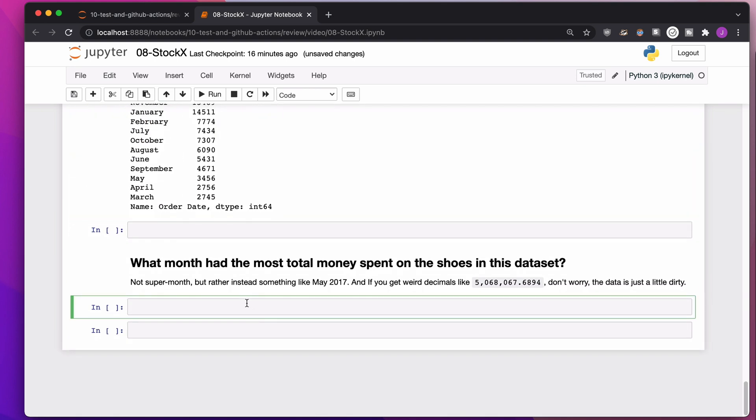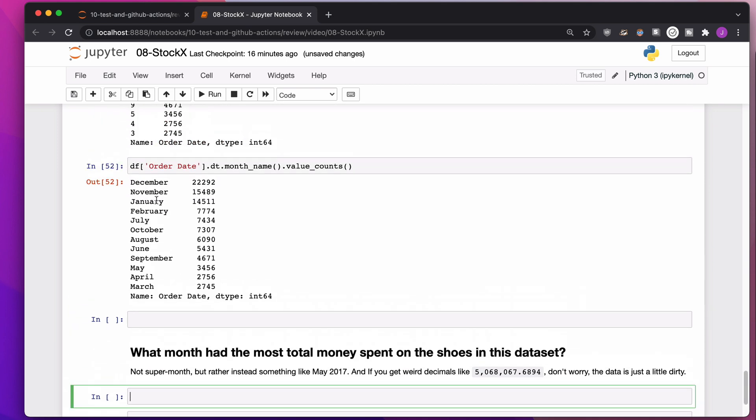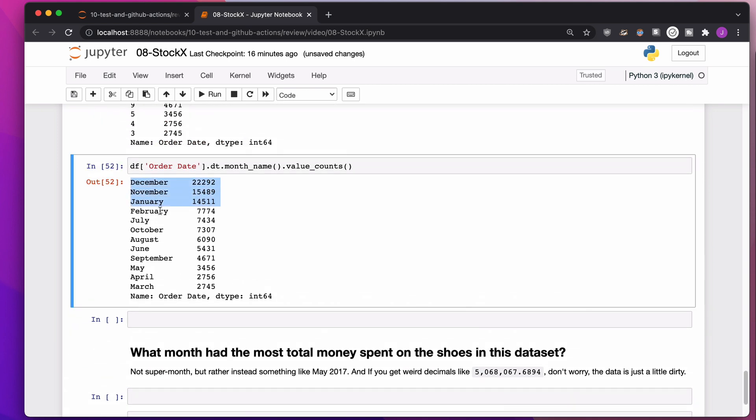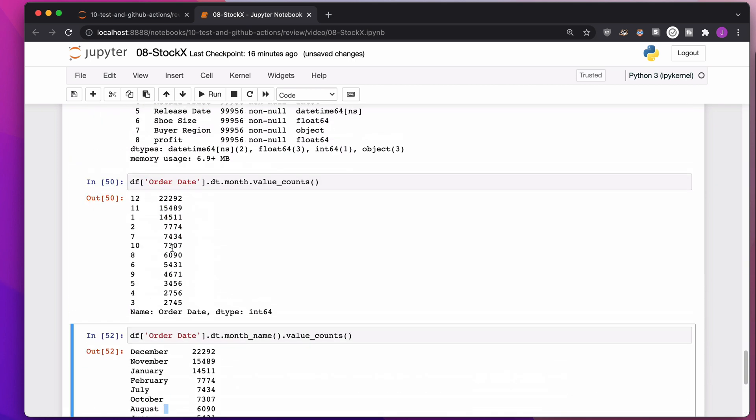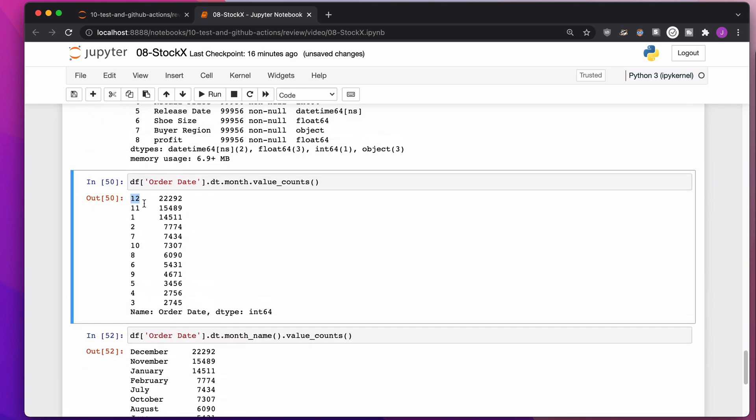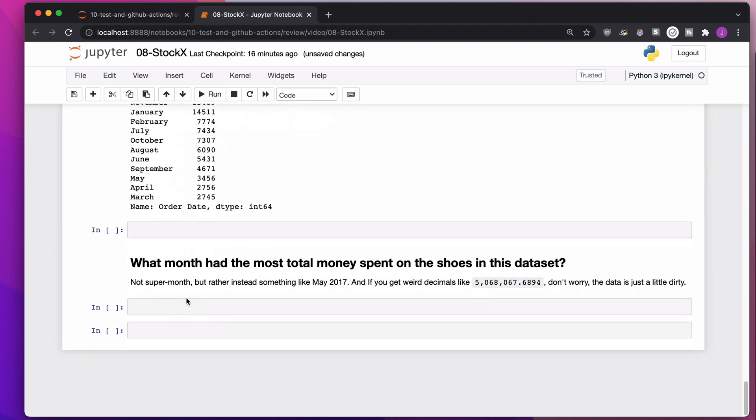What month had the most total money spent on shoes in this data set? What we were doing up here is something that I like to call super months, where every single December is combined into this month. Every single November is combined into this one. Whether it took place in 2017, 2018, 2019, they're all the same. Whereas what I'm doing here is I'm saying, I want September 2017 to be different from September 2018, but I want every single one of those dates in September to be the same.